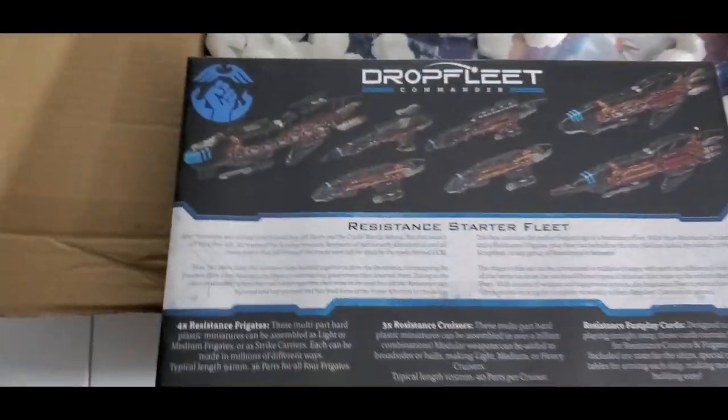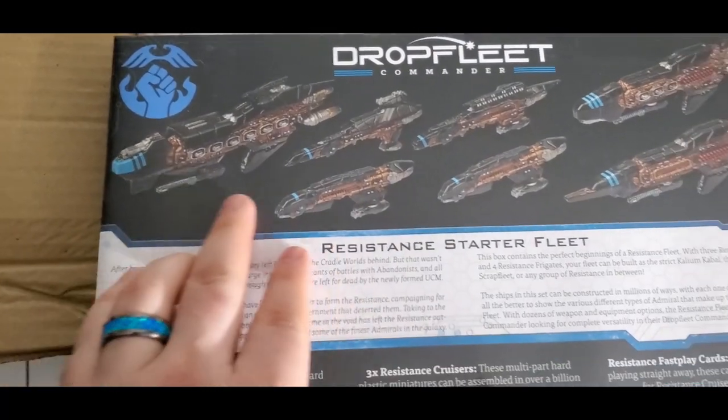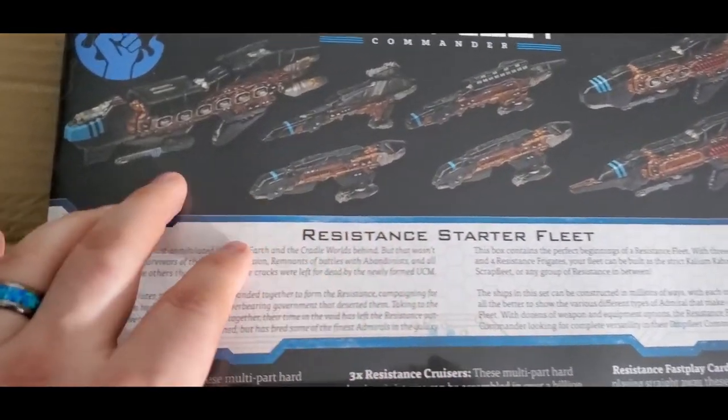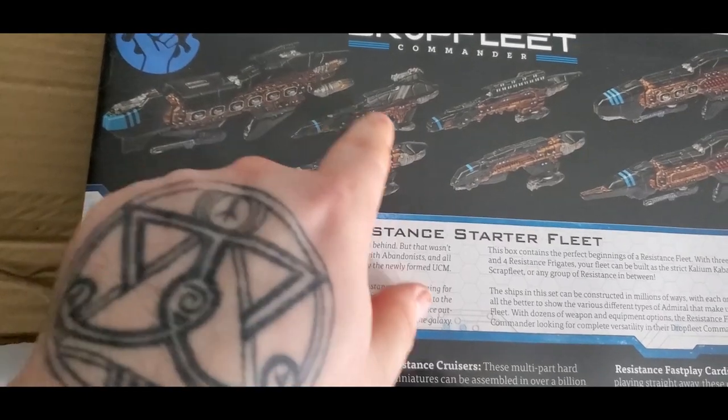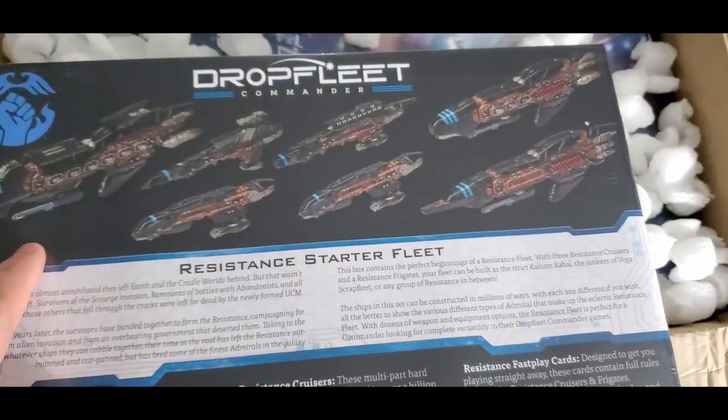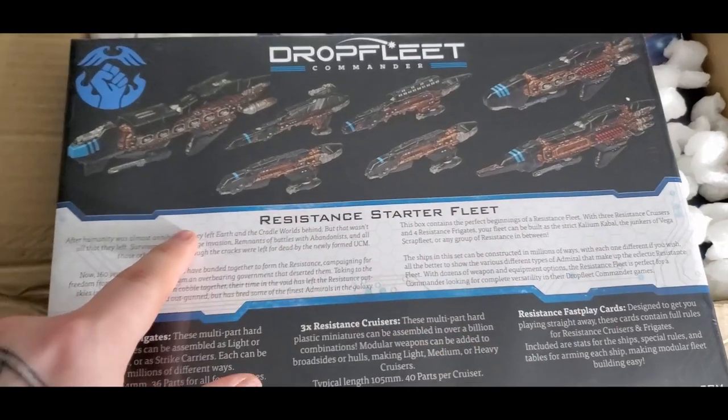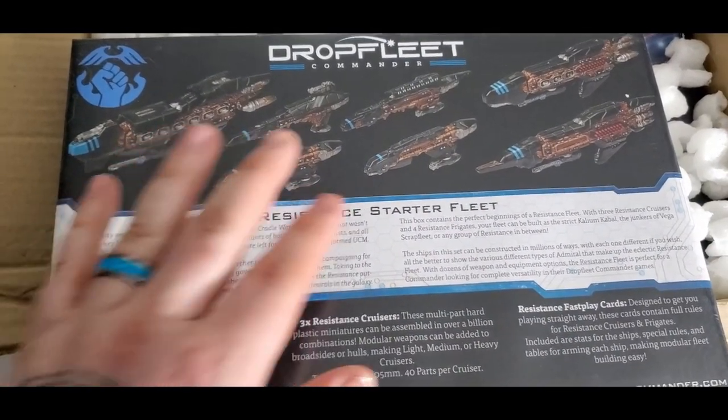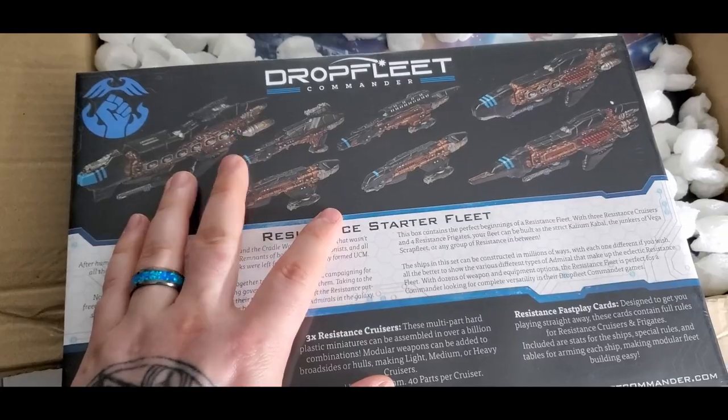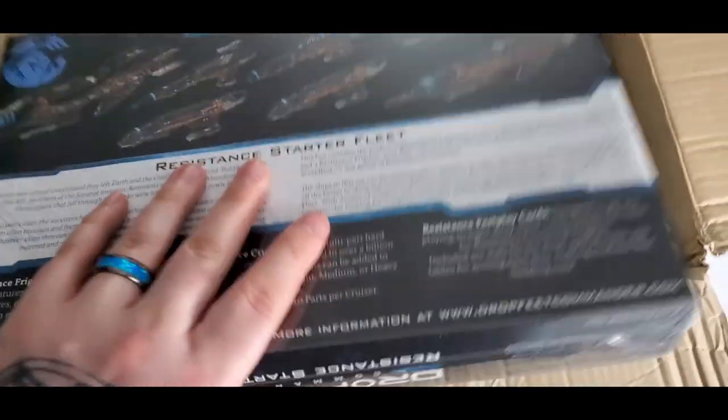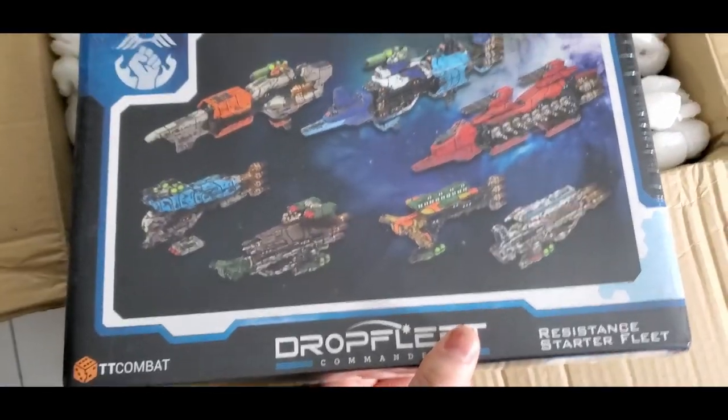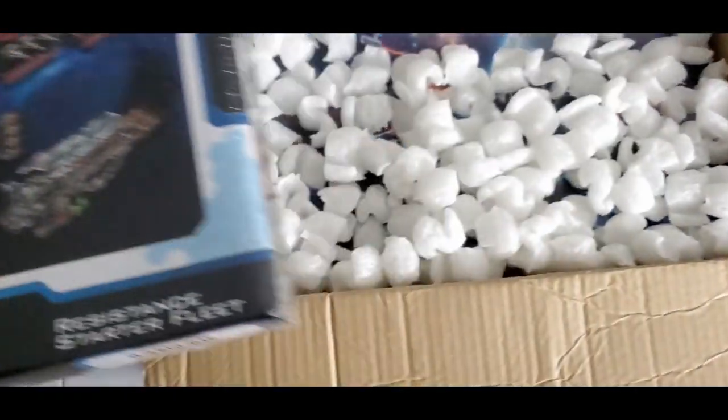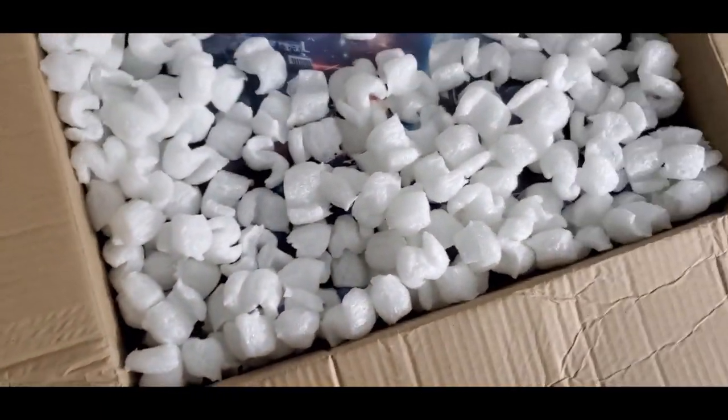But essentially their ships look ramshackle and crazy because, well, they are. They're essentially trying to scavenge all the pieces that they can to keep their fleets going. And essentially just surviving. There are actually, you can do them in multiple configurations too, which I really like about this.